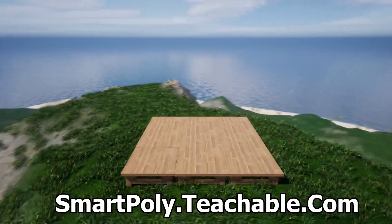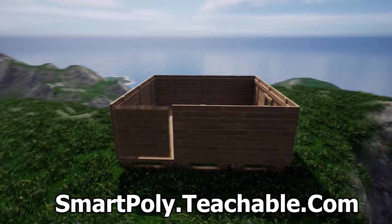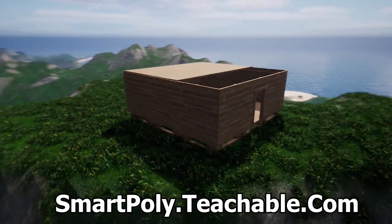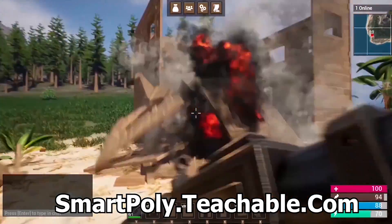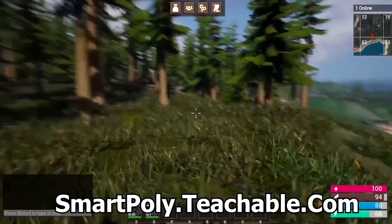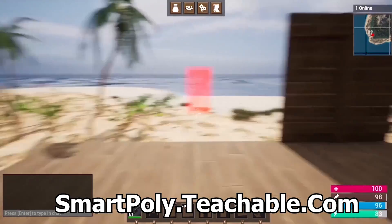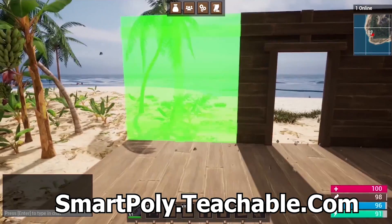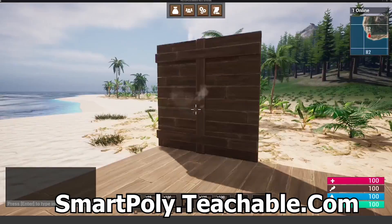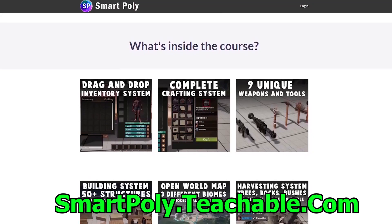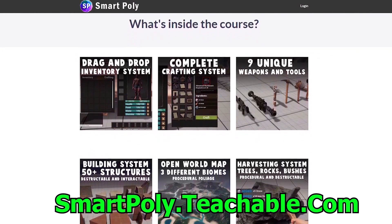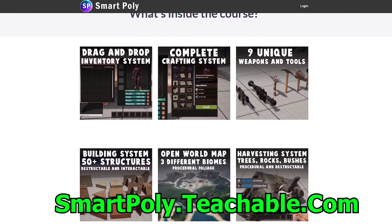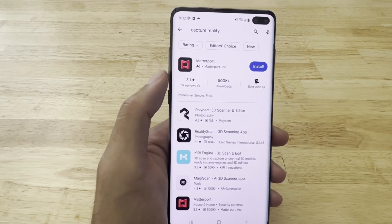We create things like an inventory system, crafting system, an open world map that uses PCG to procedurally spawn all the foliage on the map, complete building system, harvesting system. There's over 50 plus hours of course content. So head over to smartpoly.teachable.com and get an early access discount on the course.